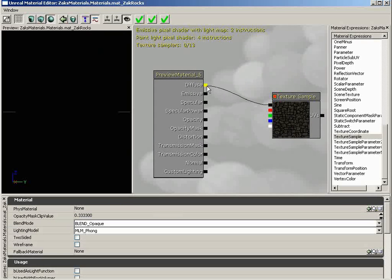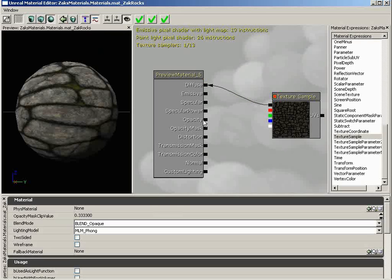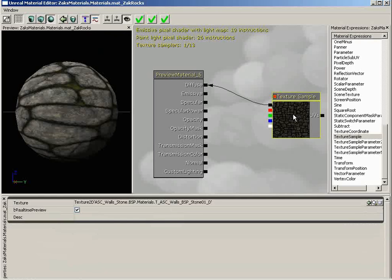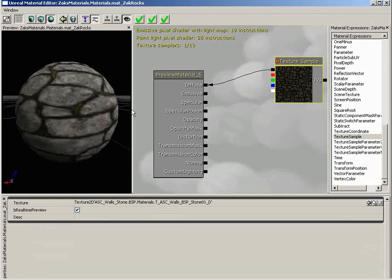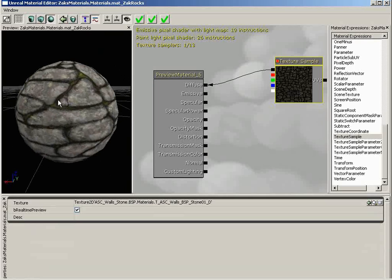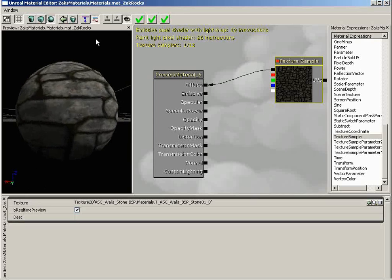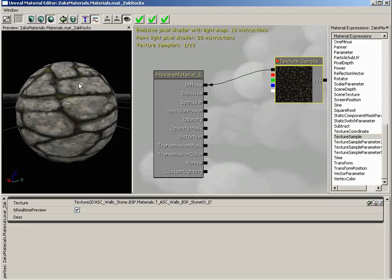We have TASC_Walls_BSP_Stone_01_D — a nice, large 2048 by 2048 texture. With that selected, let's close this, and we'll click Use Current Selection in Browser. You can see that texture has now been applied. Now I'm going to connect this over to the Diffuse channel — synonymous with your basic color. You'll notice that our material suddenly gets a lot more visually interesting. Suddenly we can see rocks, what appears to be some sort of moss growing in between the rocks.